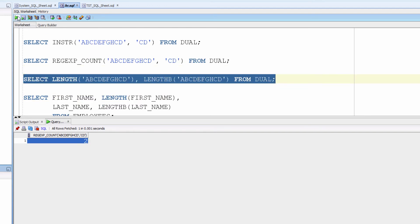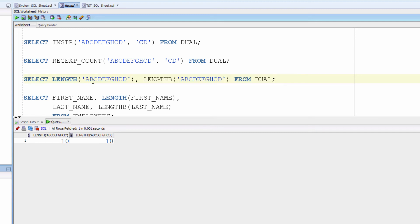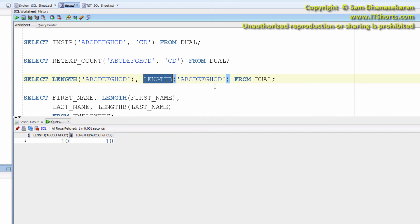Length lets us know the length of the string in terms of number of characters. Length B does the same but displays the results in terms of bytes.